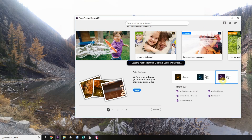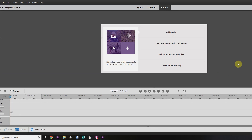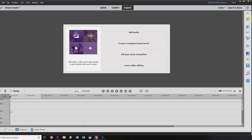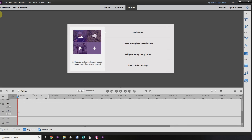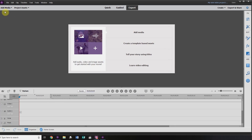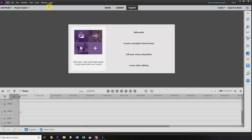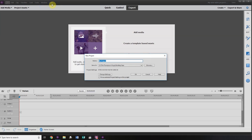Here we are at the welcome screen for Adobe Premiere Elements 2019. Don't worry, this tutorial will work with previous versions of Adobe Premiere Elements as well. You want to click on Video Editor to open up the editor workspace. Once the workspace is opened up, go to the top left-hand corner, click on File, New, Project. The shortcut for that is Ctrl+N. I'm going to rename our project Drone Parallax.